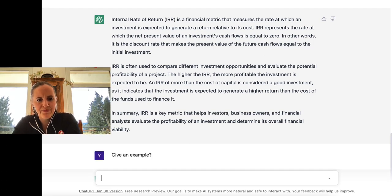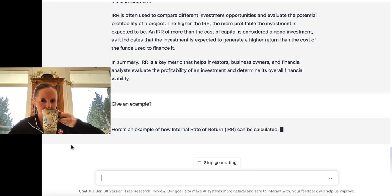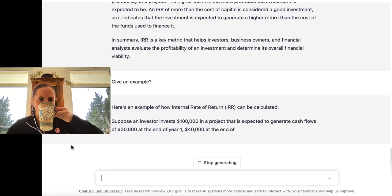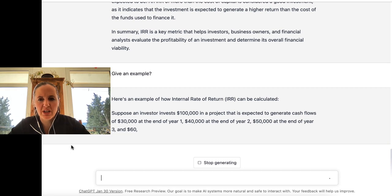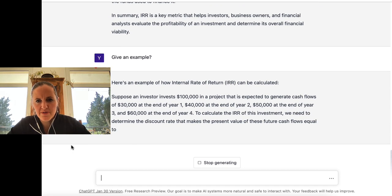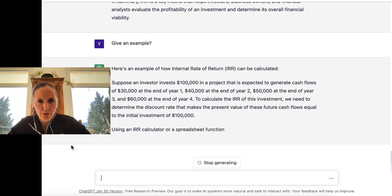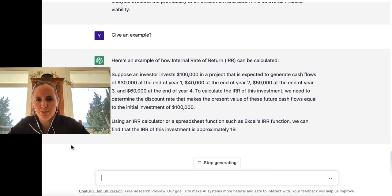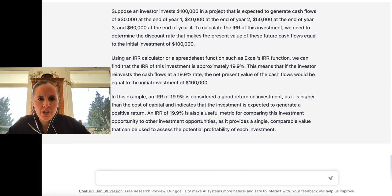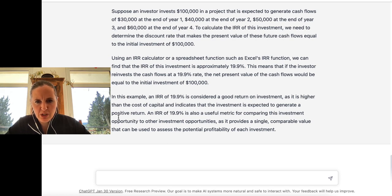Give an example. Here's an example of how it can be calculated. Suppose an investor invests $100,000 that is expected to generate cash flows of $30,000 at end of year one, $40,000 at end of year two, $50,000 at end of year three, $60,000 at end of year four. We need to determine the discount rate that makes the present value of these cash flows equal to the initial investment. In this example, an IRR of 19.9% is considered a good return on investment as it's higher than the cost of capital and indicates the investment is expected to generate a positive return.